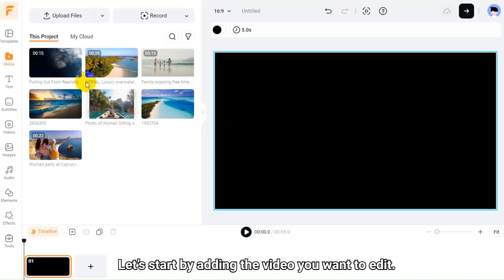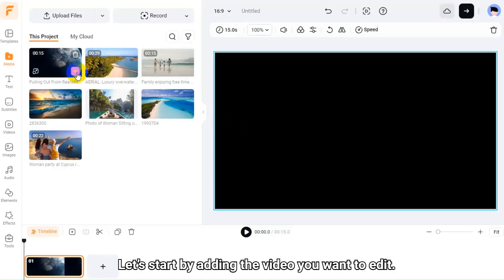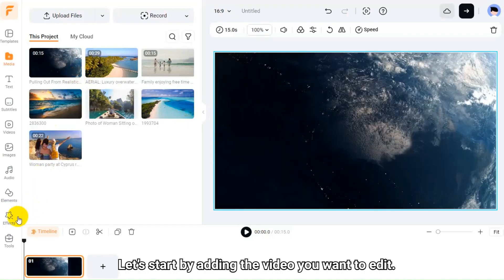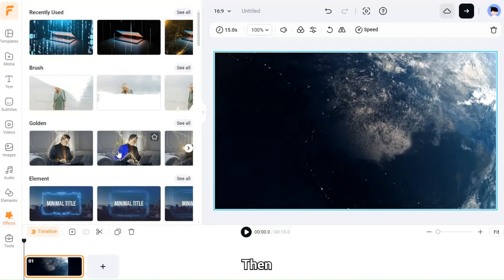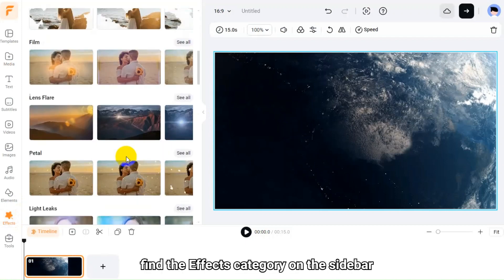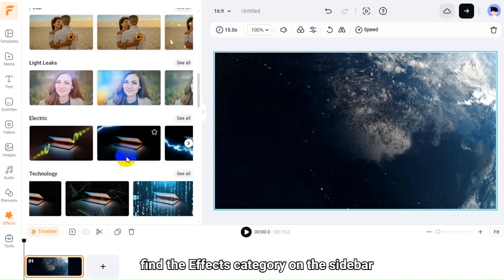Let's start by adding the video you want to edit. Then, find the effects category on the sidebar.